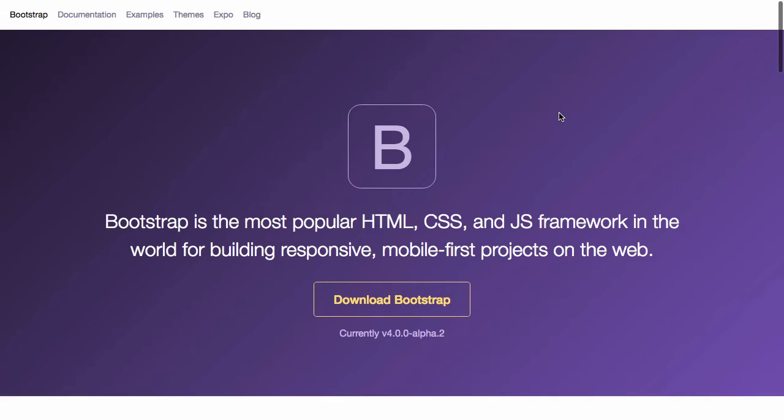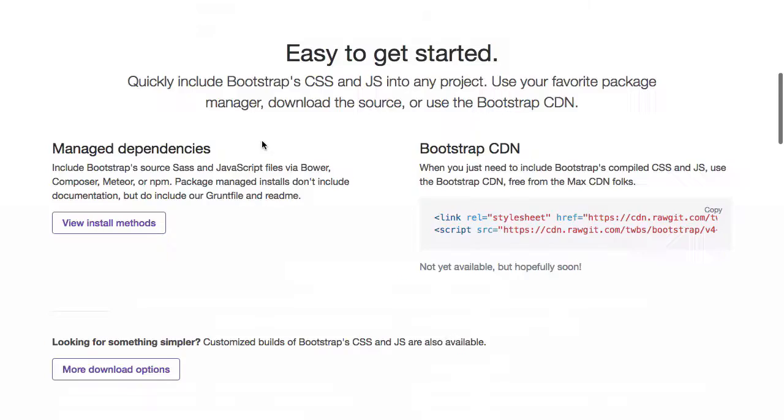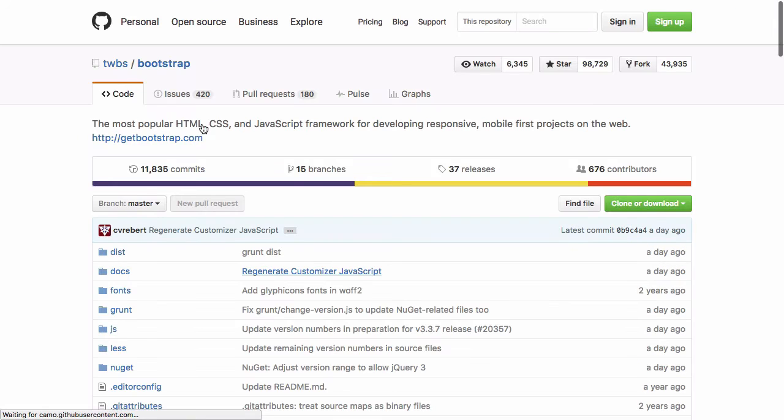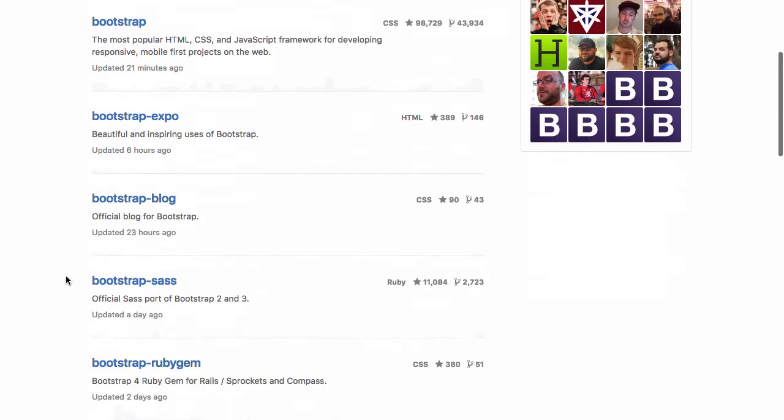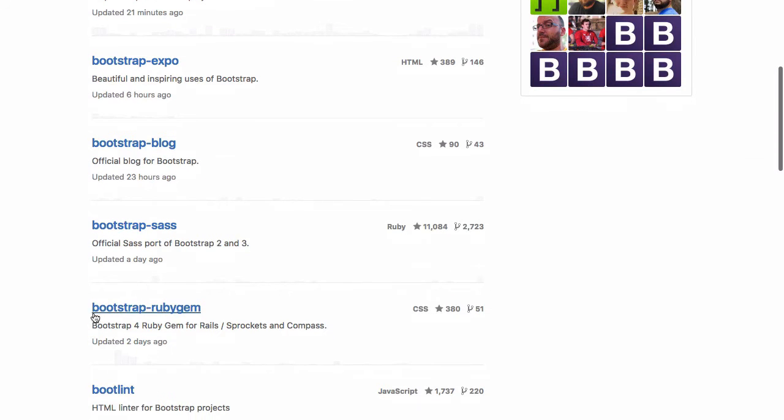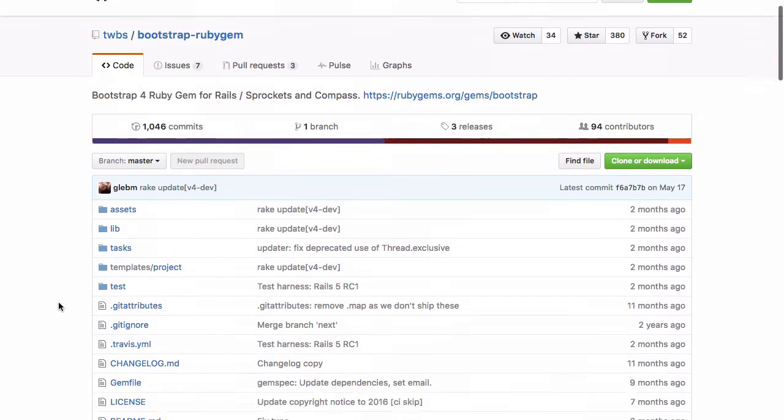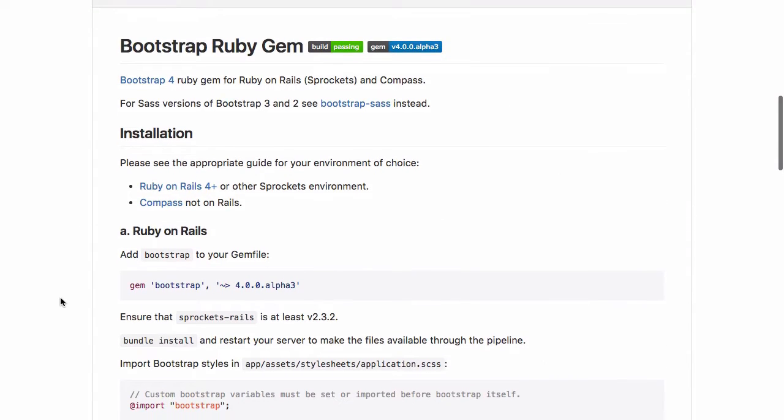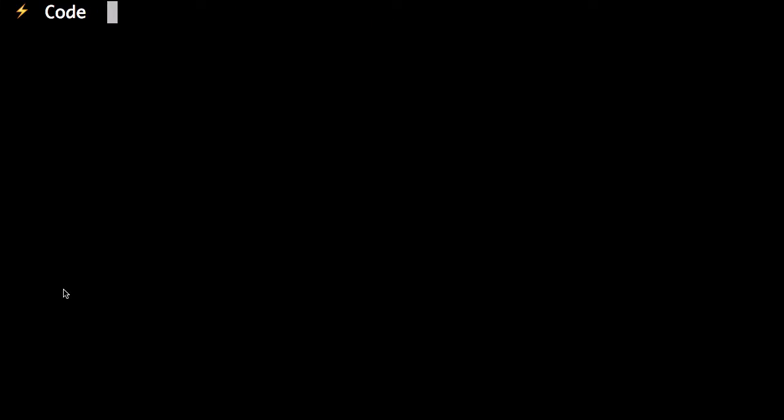So how do we get this up and running on our Rails 5 application? That's quite easy. We're going to be using the bootstrap-ruby gem. The installation is actually quite straightforward. But before we do that, let's start a new Rails application.